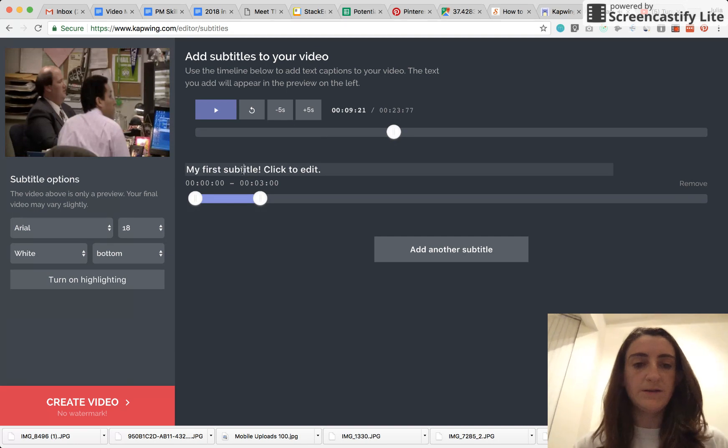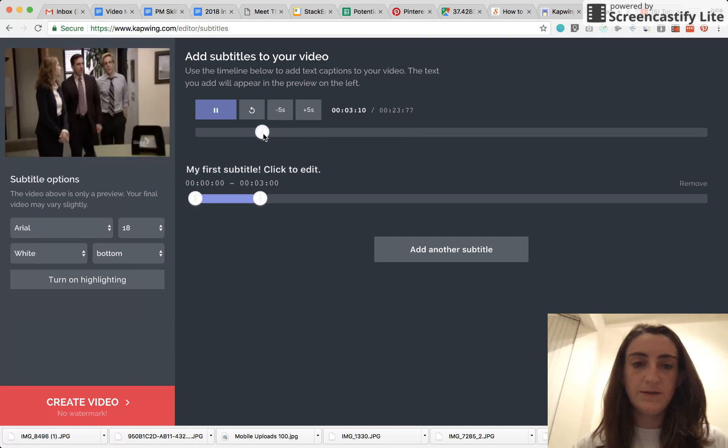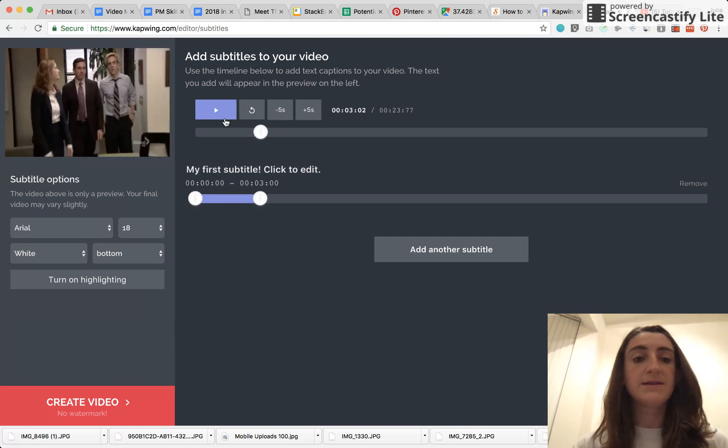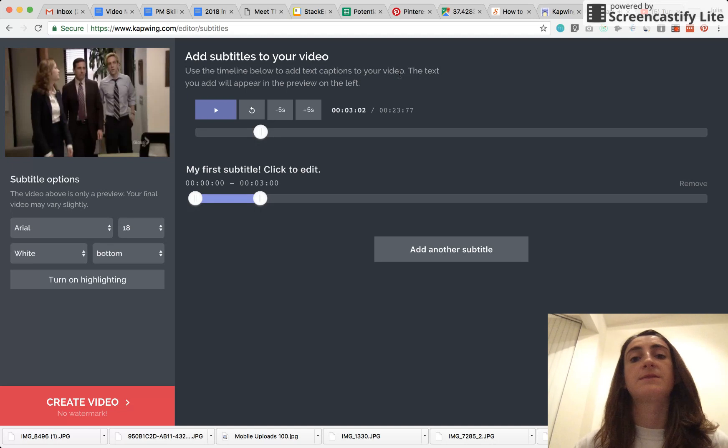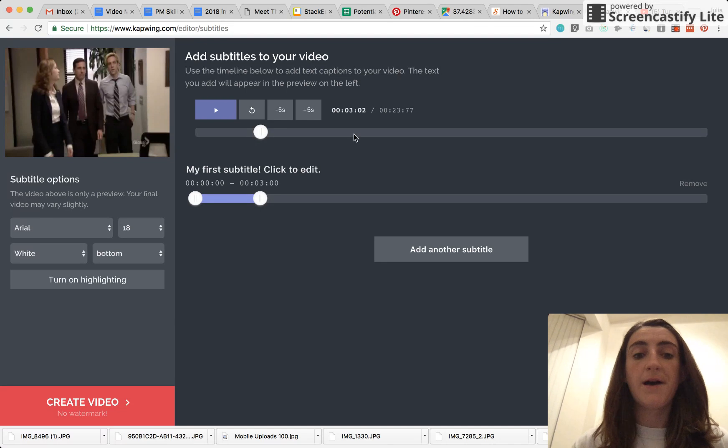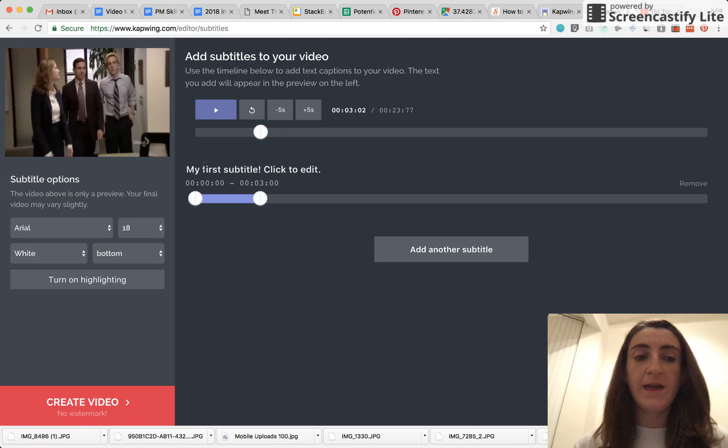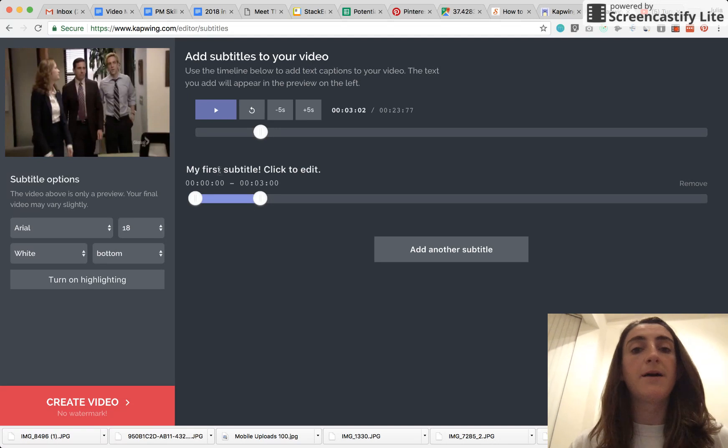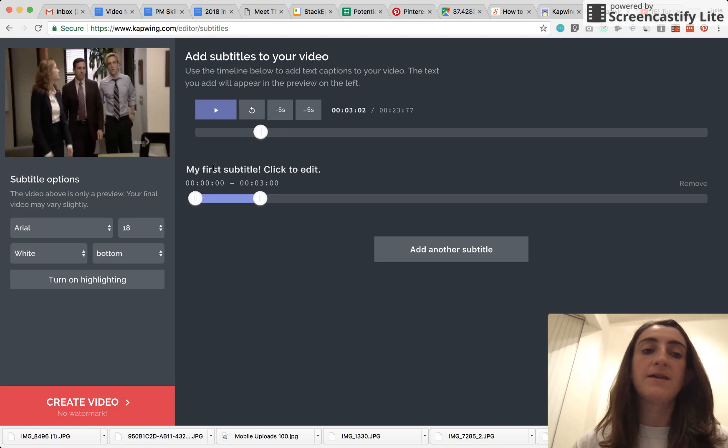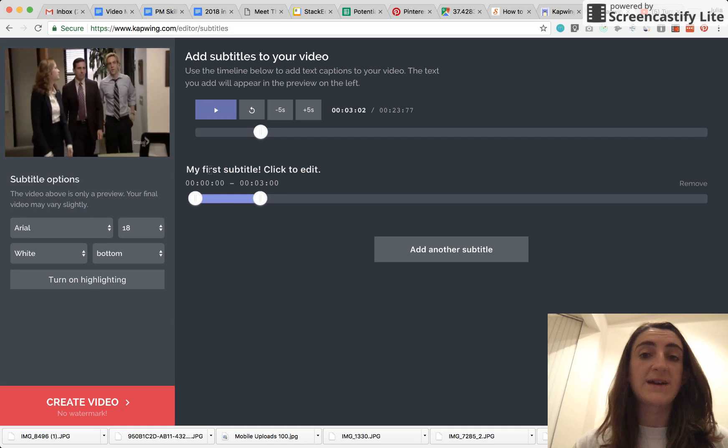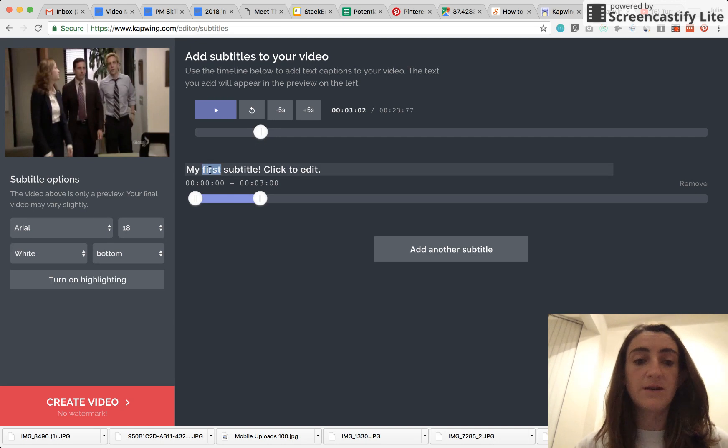So the first step in subtitling your video is to actually type out your subtitles. So to do that, you can either beforehand or in real time figure out what is said in the video, what the actual words are in the video.